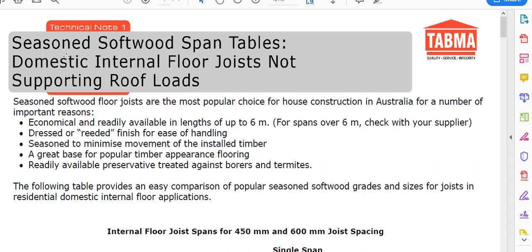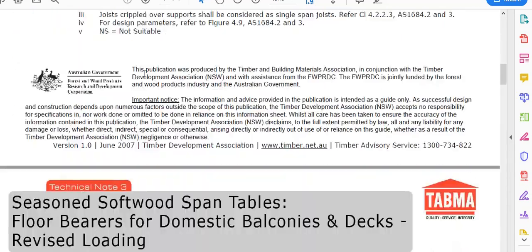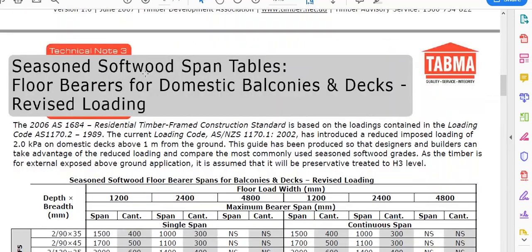This set of tables has a couple of different sections. This one is for internal floor joists not supporting roof load — so obviously that's not us, so you don't need to worry about that one.